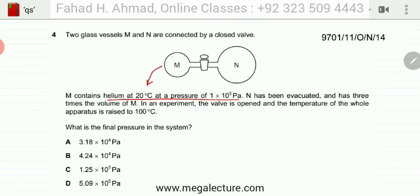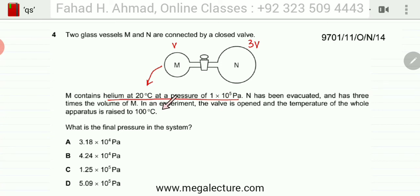If M has volume V, then N has a volume of 3V. In the experiment, the valve is opened and the temperature of the whole apparatus is raised from 20 degrees centigrade to 100 degrees centigrade.